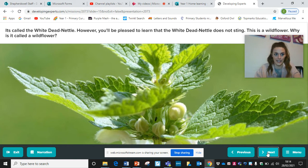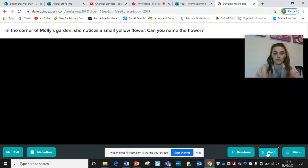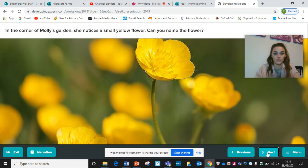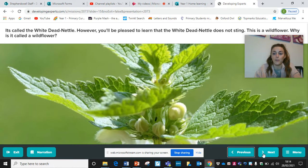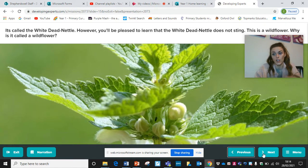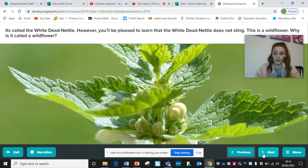And this is a wildflower. So why is it called a wildflower? The reason it's called a wildflower is because humans haven't touched it and it just grows naturally.